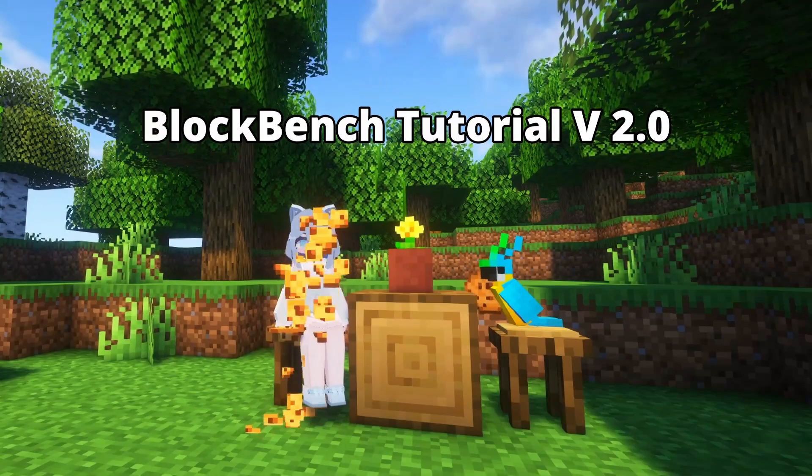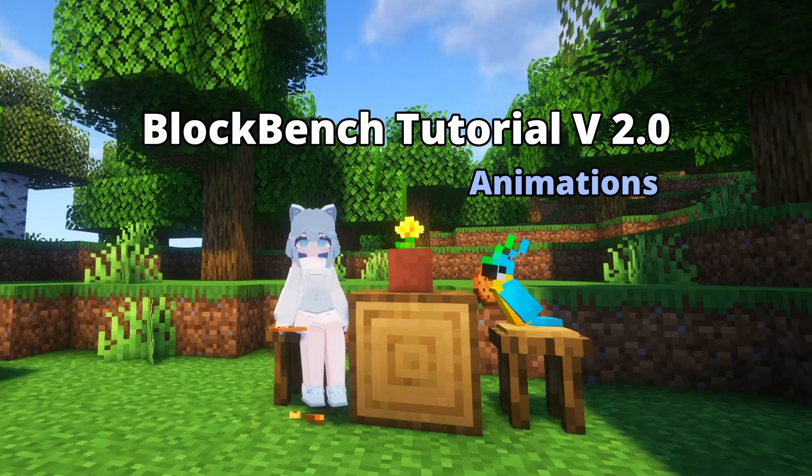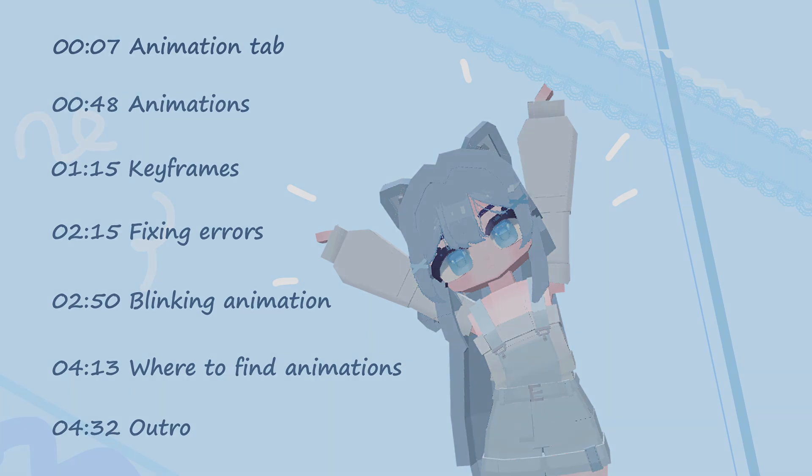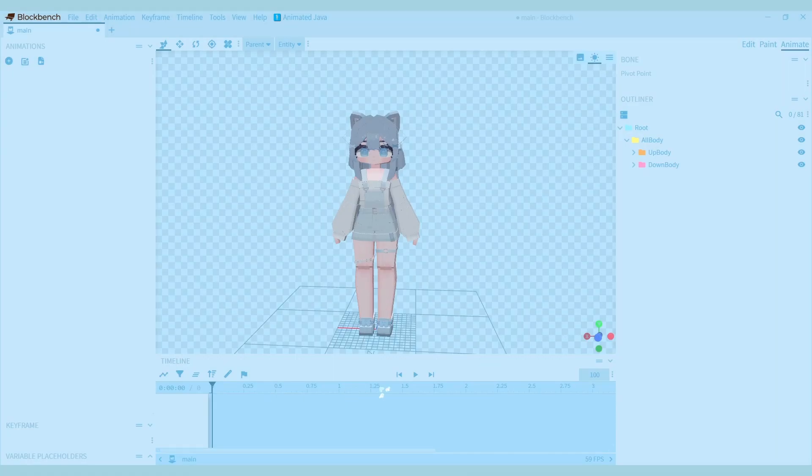Welcome back to another tutorial for the estate model. Today I will be looking at the animation tab and making an animation. At the bottom of your screen you can see a timeline. This is where you are going to work on your animations.